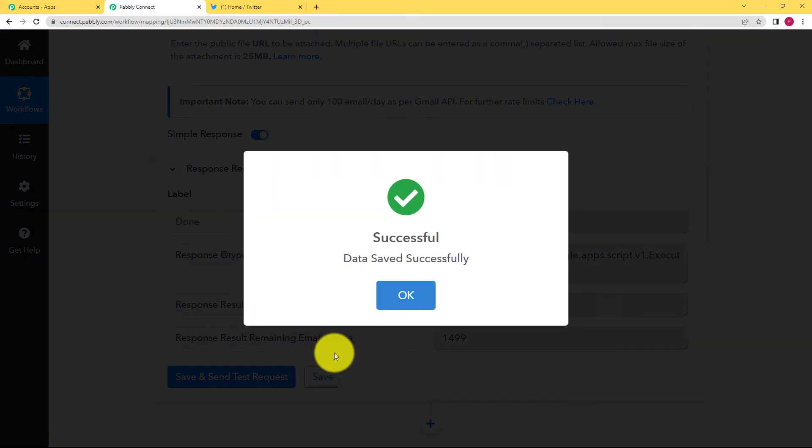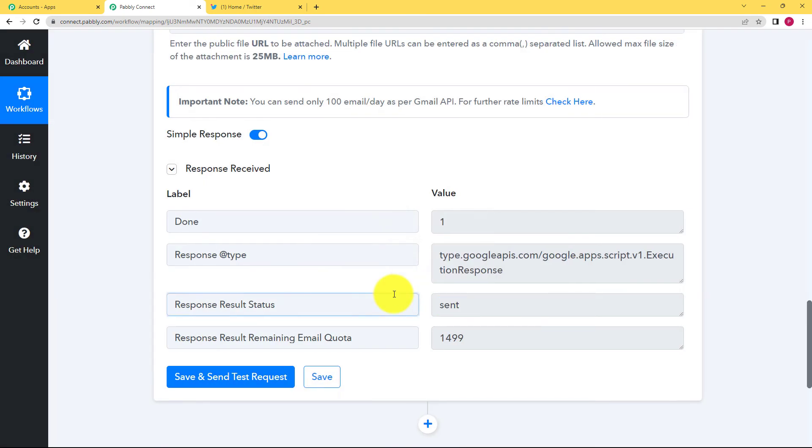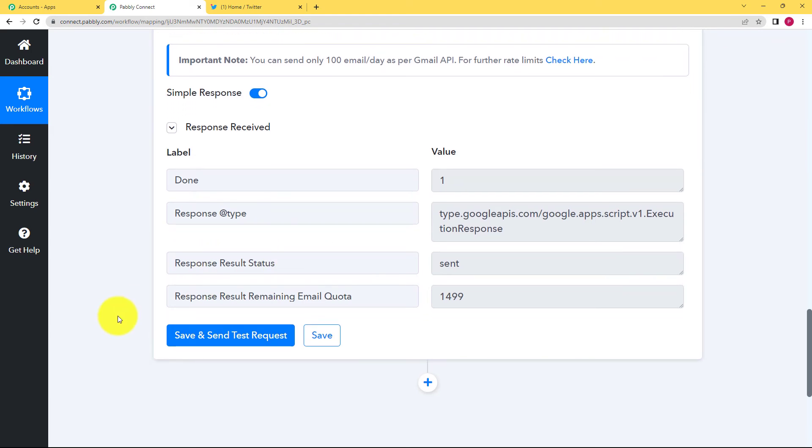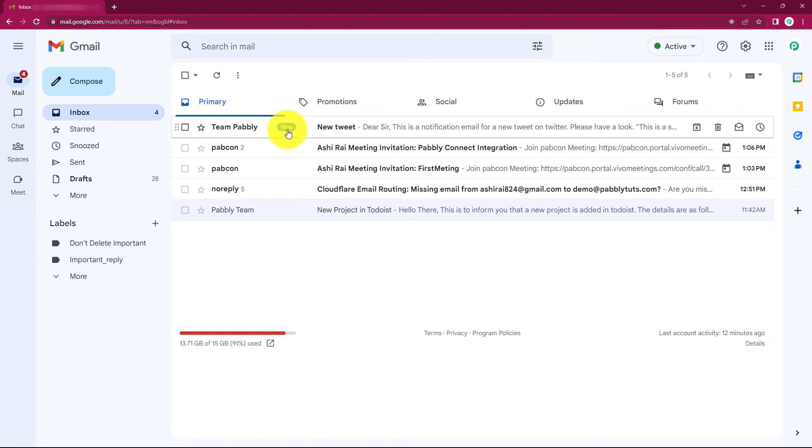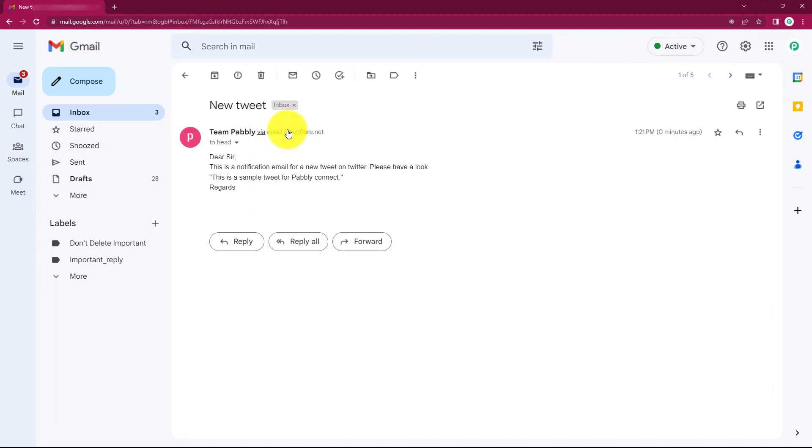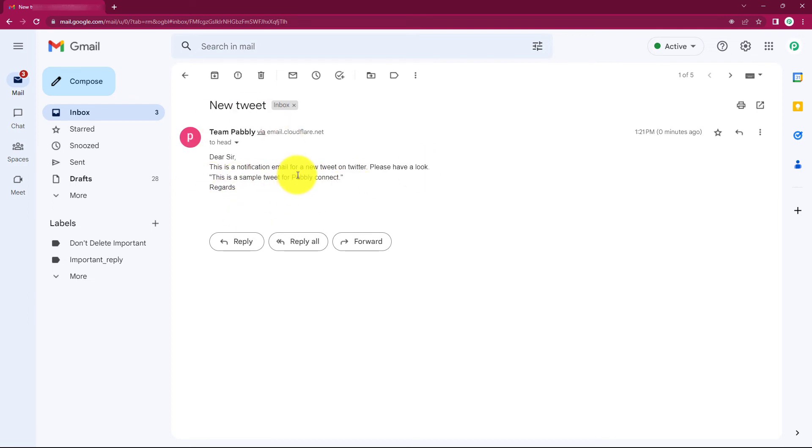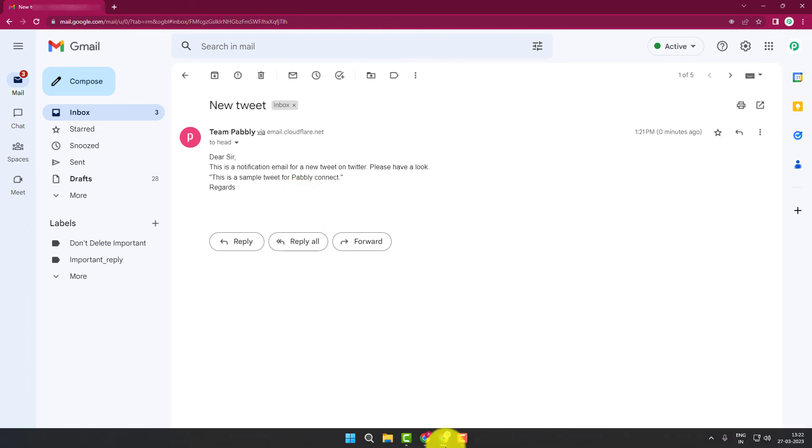Save this and now we will check our mail address that have we received a mail or a notification about this new tweet. And team Pabbly is here. So when you open this you can see dear sir this is a notification. This is what we wrote and then the message is in quotes. Now regards and this is the end. So we have successfully sent an email notification for the new tweet that has just been created by you.